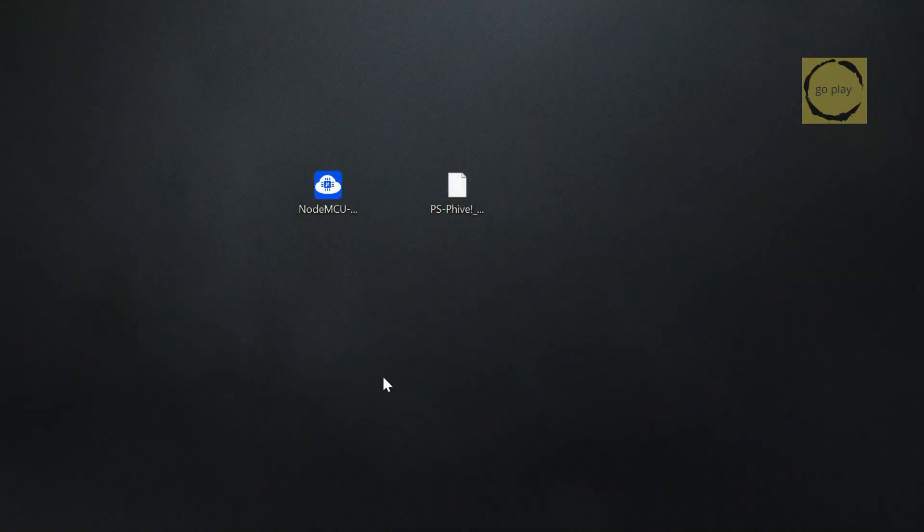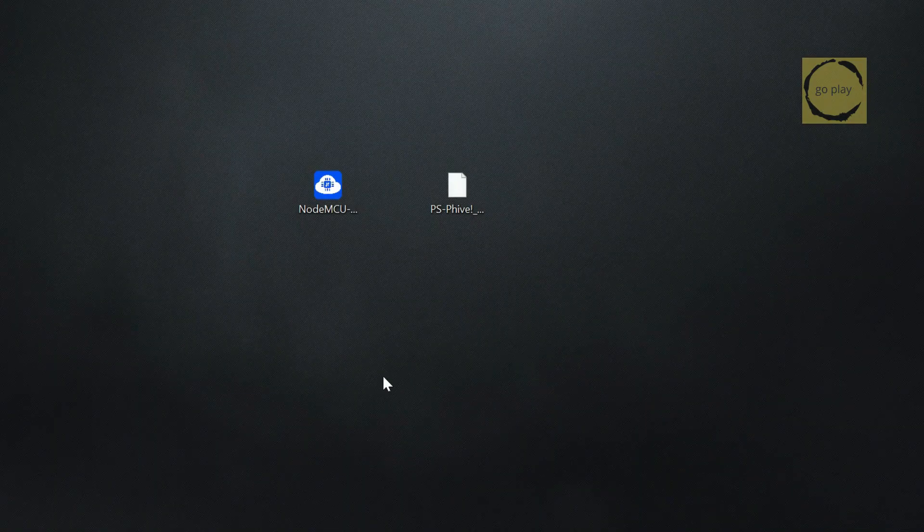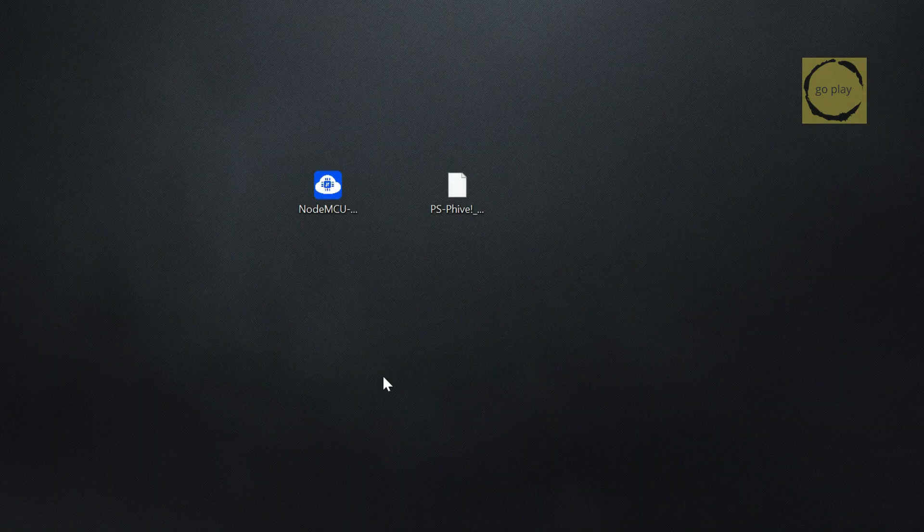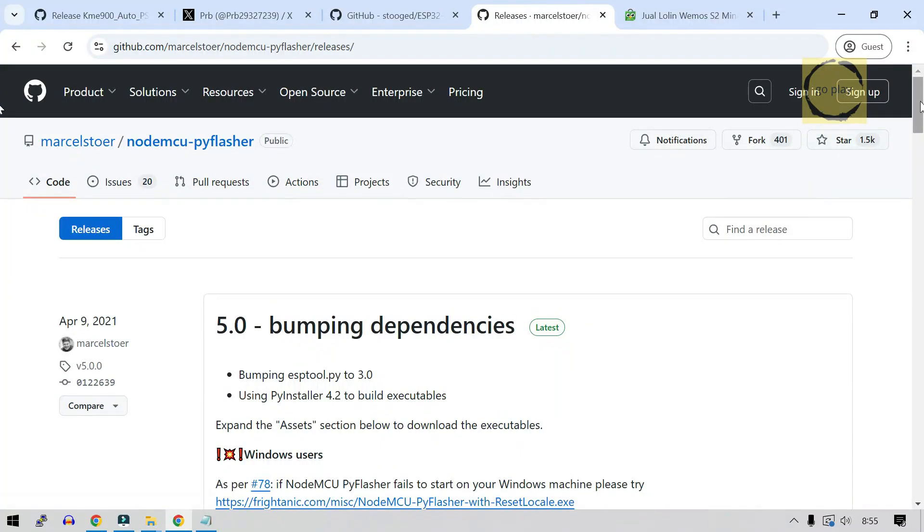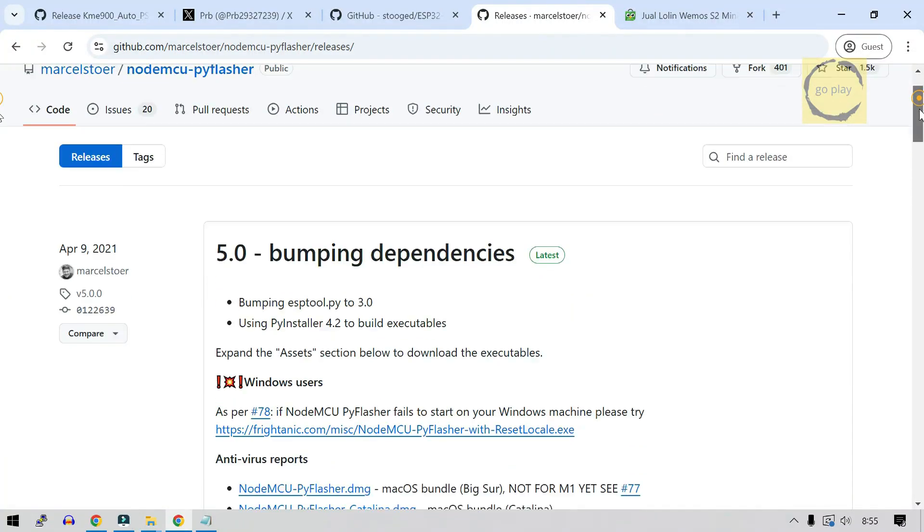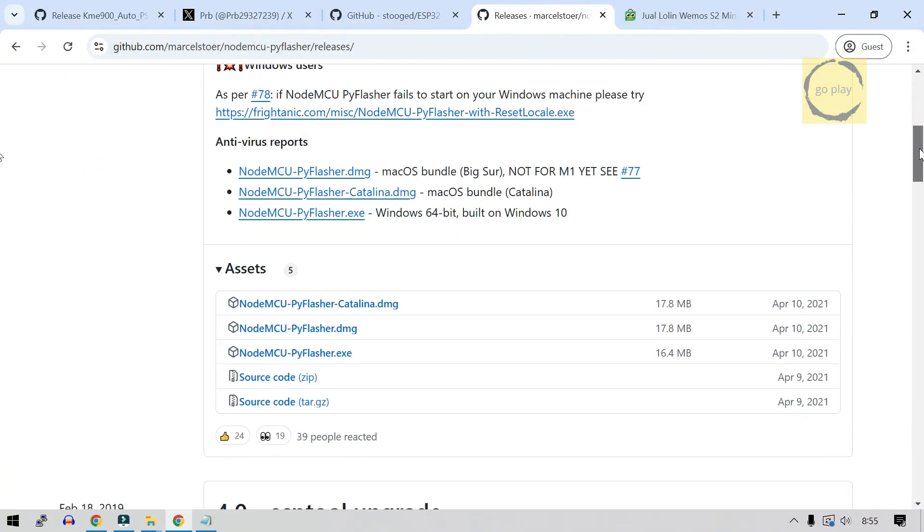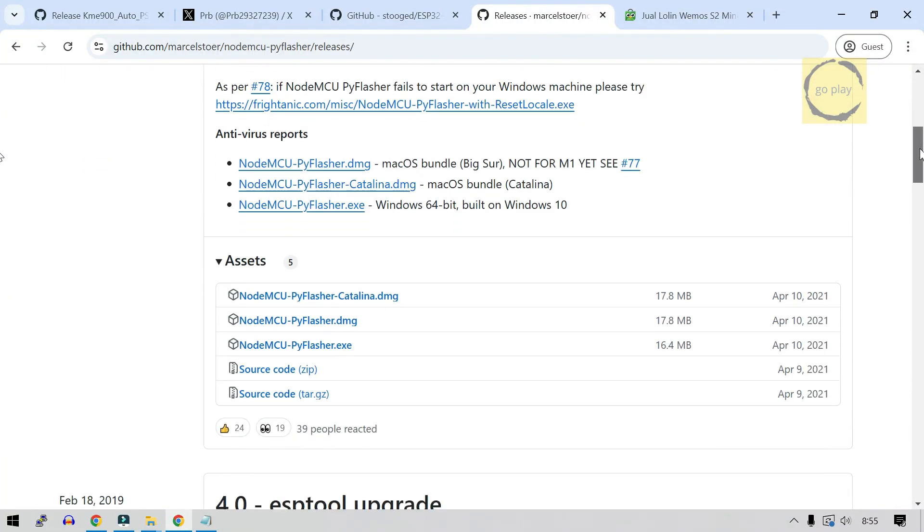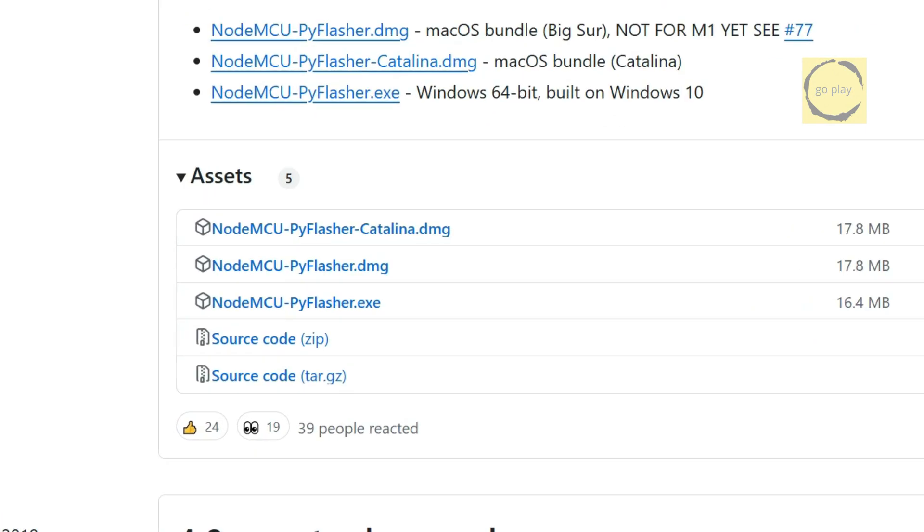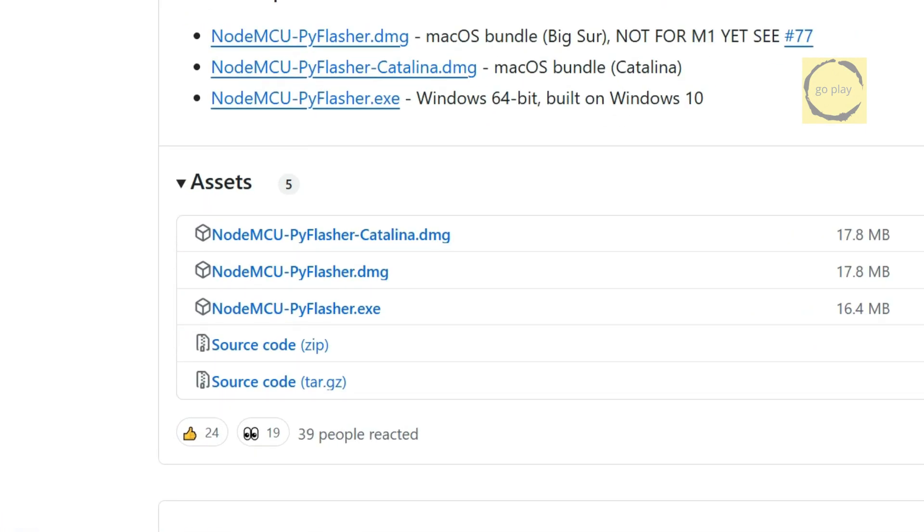First, we need to download a flashing application called NodeMCU-PiFlasher. Here, I'm already on its GitHub page. Download the version that matches your computer's operating system. If you're using Windows, download this one.